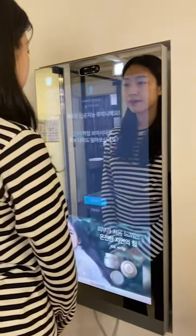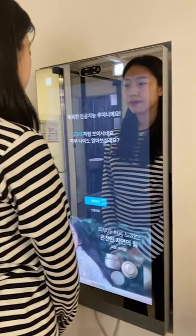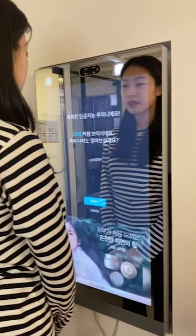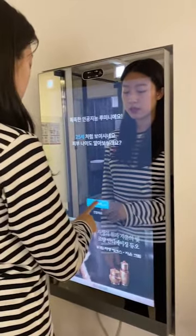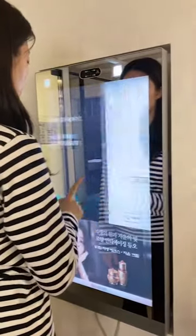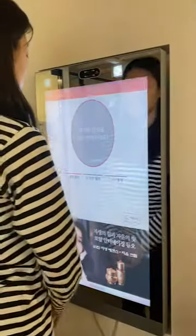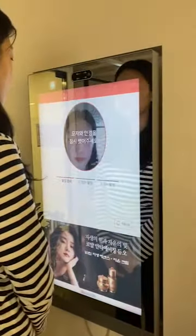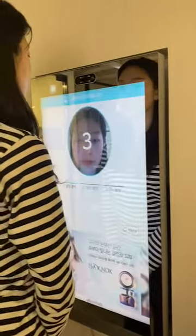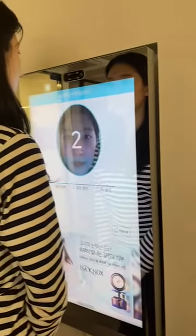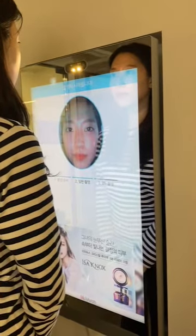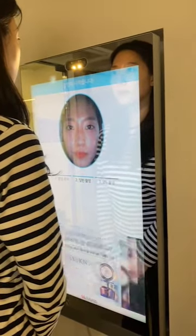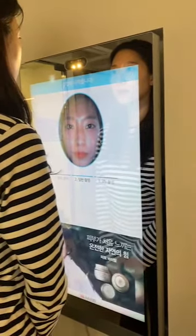First, it estimates the real-time age automatically and it says 25. As the second step, it captures the entire face within one snap only, preparing for the capturing.